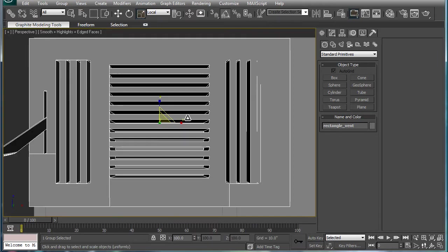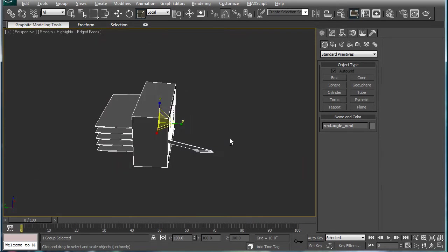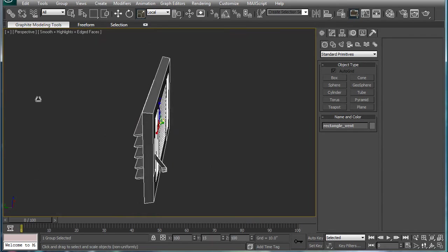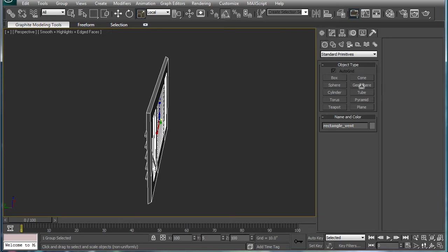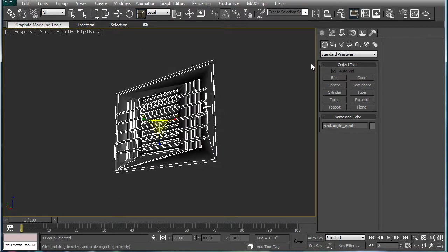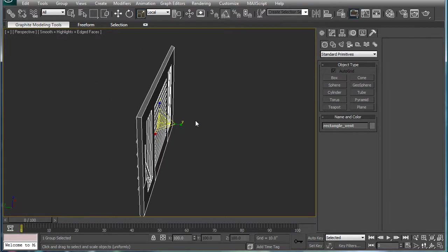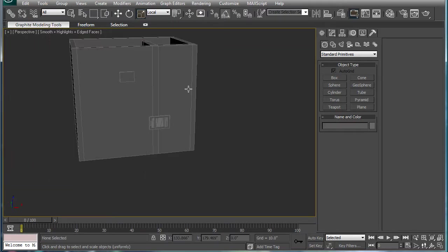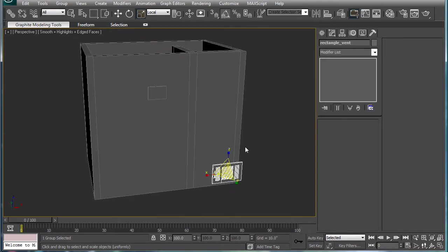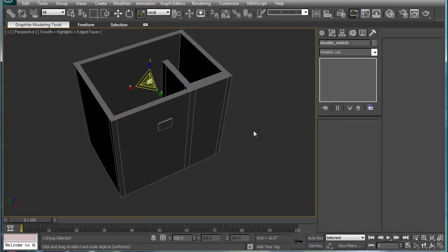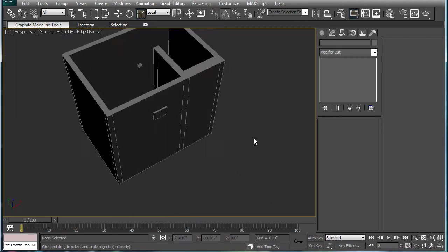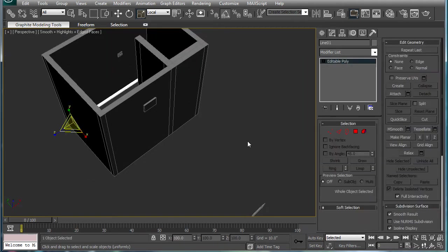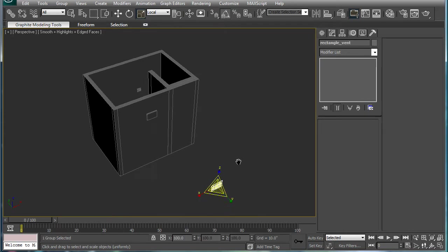And continue scaling until you get it. Looks like that's... whoa. Yeah. I did that. I just kinda scale that back to a reasonable height. And there we go. So we have our rectangle vent along with our double switch. And we didn't label that, but you know what, it's okay.